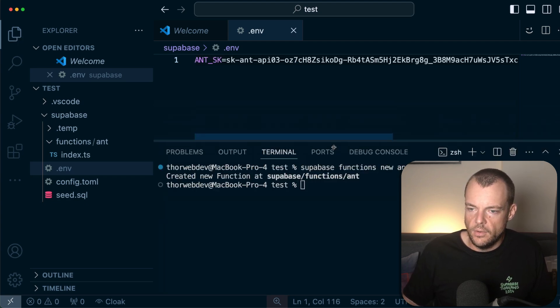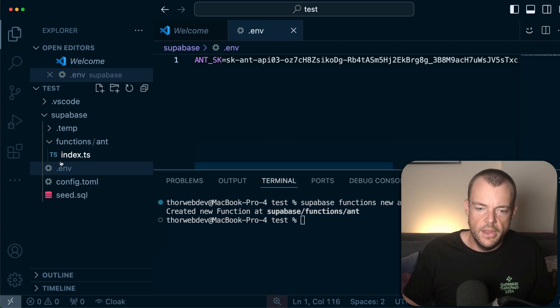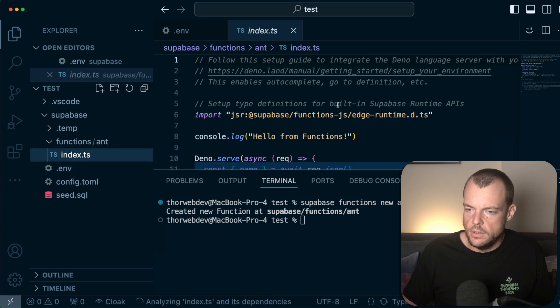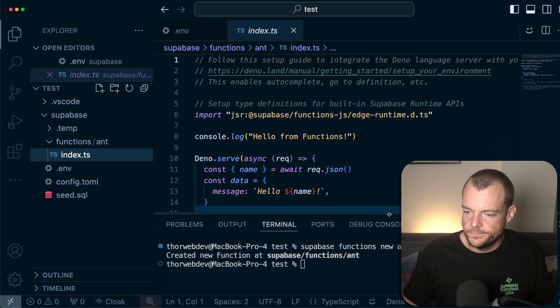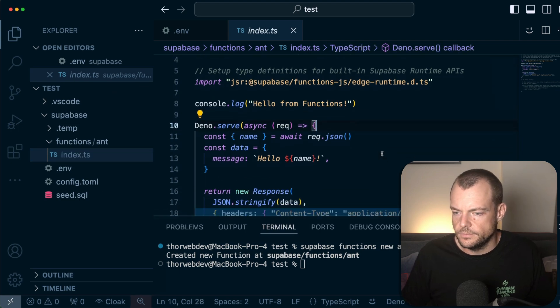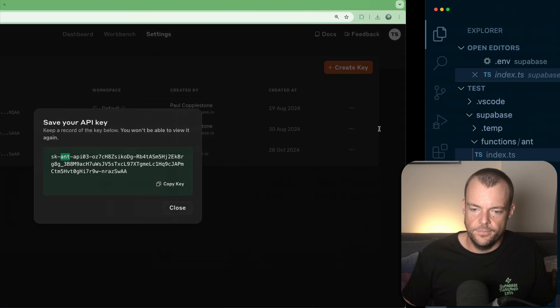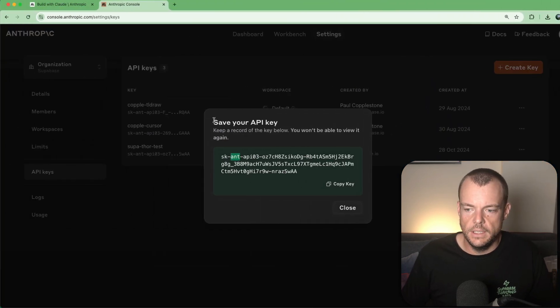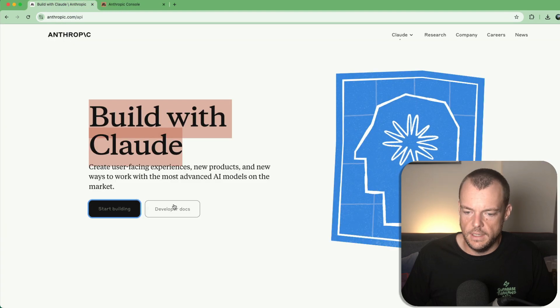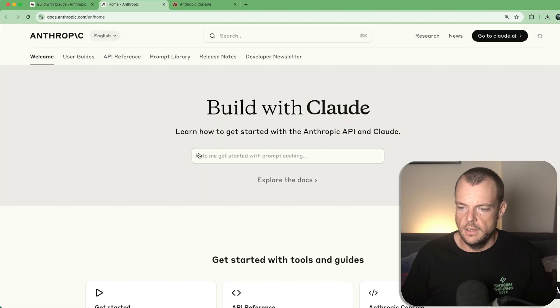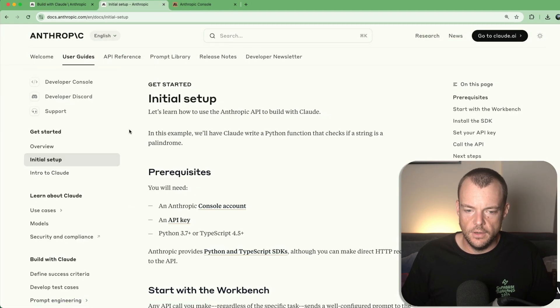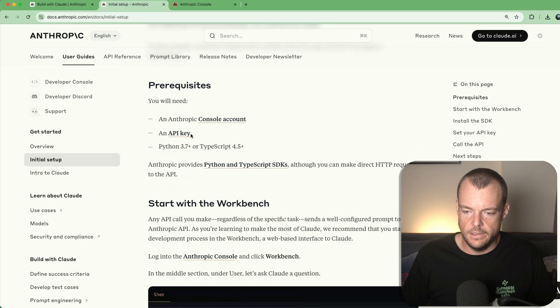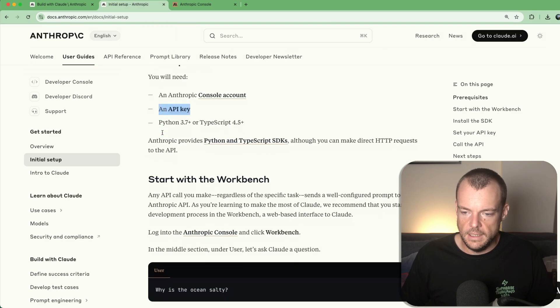Okay, so now we have our Anthropic secret key. And now what we can do is go into our function. And then we can just go say, okay, developer docs. We want to get started and we have our API key.